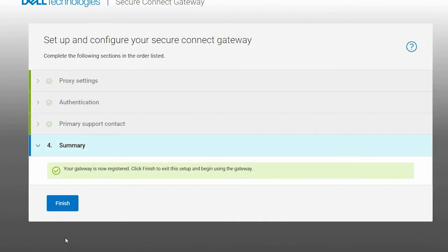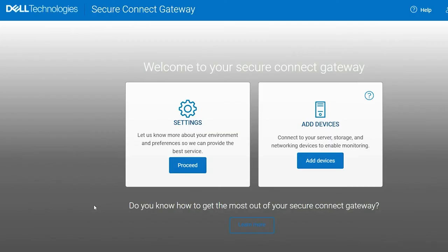In the Summary section, click Finish to access the SecureConnect Gateway user interface.